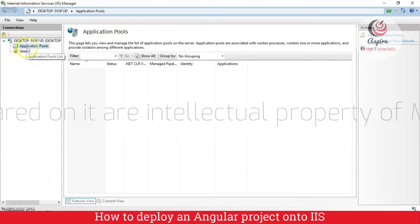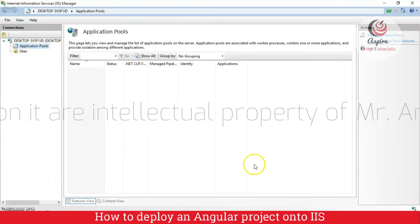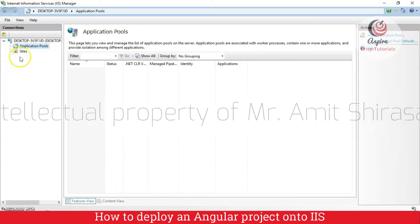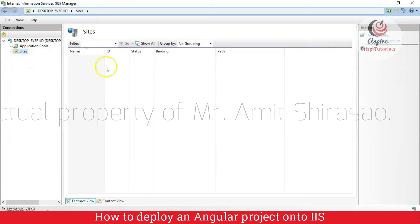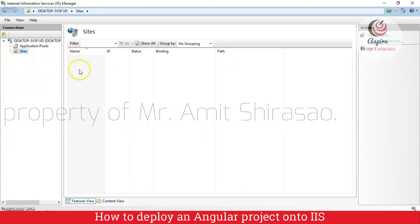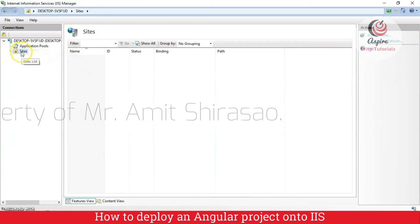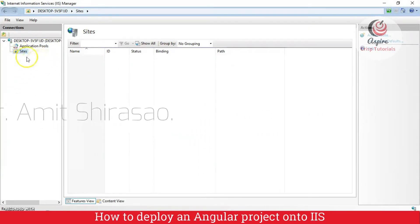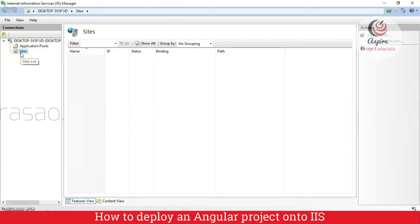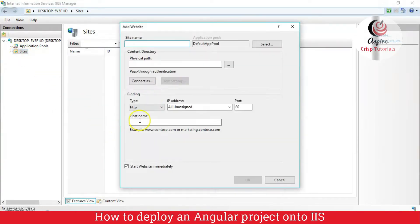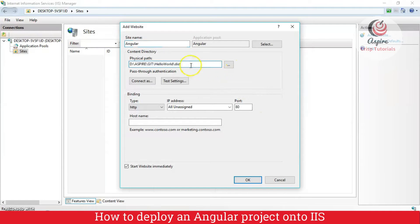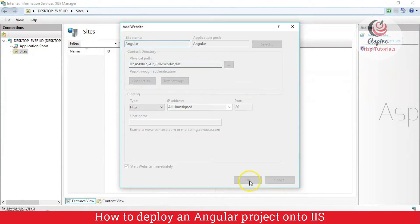Here I have already removed all the application pools and I have already removed all the sites. The default site is here. So, I removed that also. Let us keep it clean. Here I will just create a website first and I will call it something like angular. And the physical path is the path till the dist folder. I will just say okay.